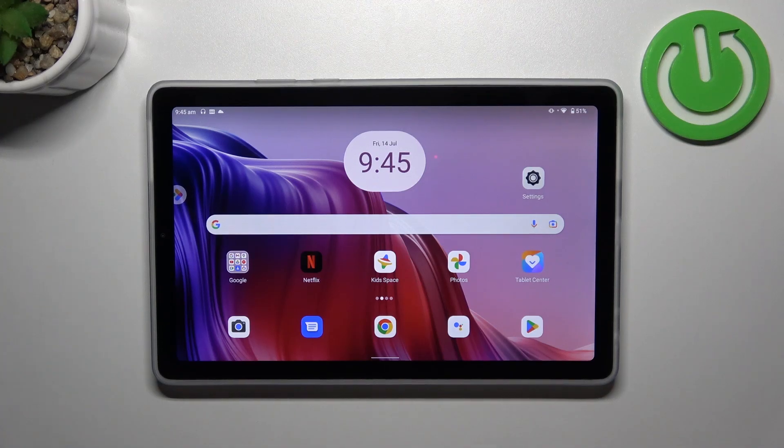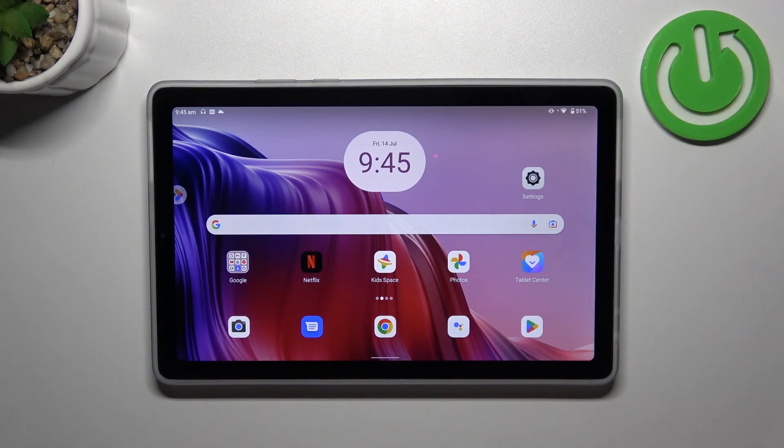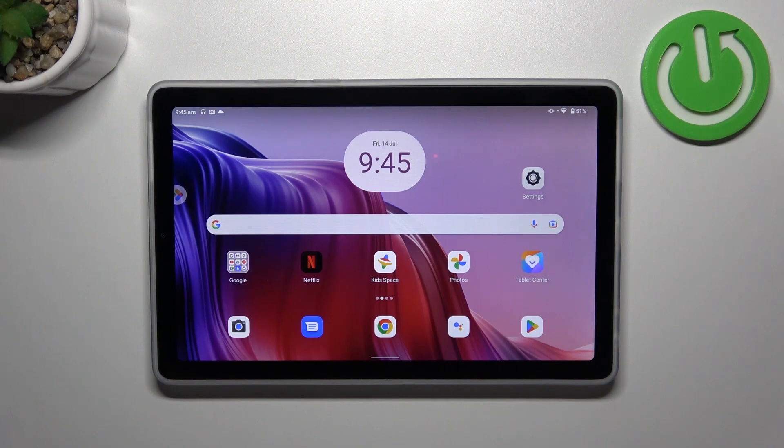Hello, in front of me I've got Lenovo Tab M9. In this video I'll show you all unlock methods.